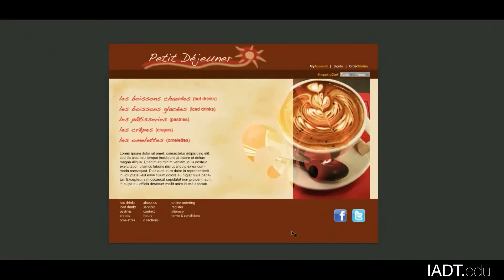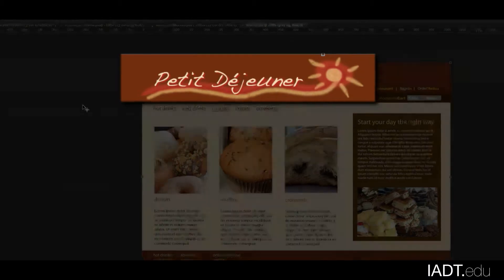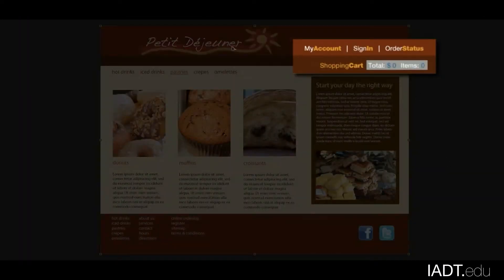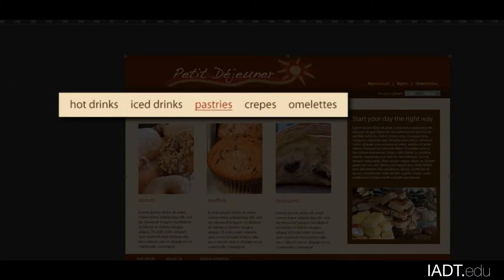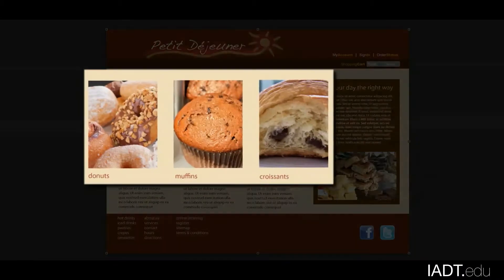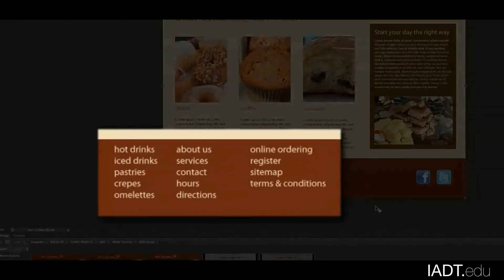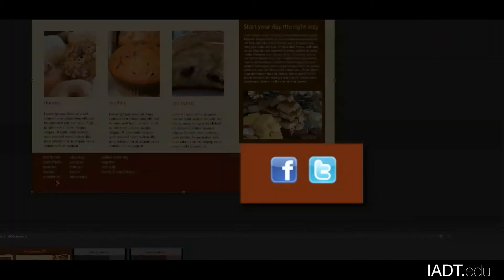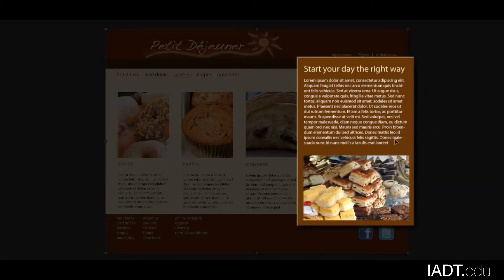Now for the interior page, you'll probably also recognize the design from the wireframe. I put in the logo at the top and kept the navigation on the side. I moved the main navigation just underneath the logo, and I have three pictures filled in with text that goes along with them. Down here I kept the same navigation options along with the social media links, and on the right side I filled in some extra text and another delicious looking picture.